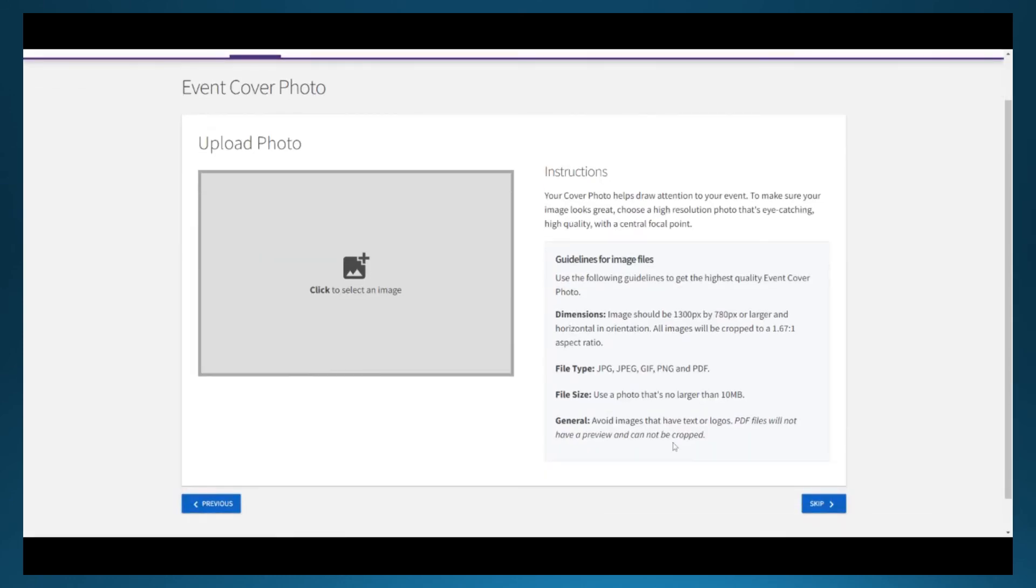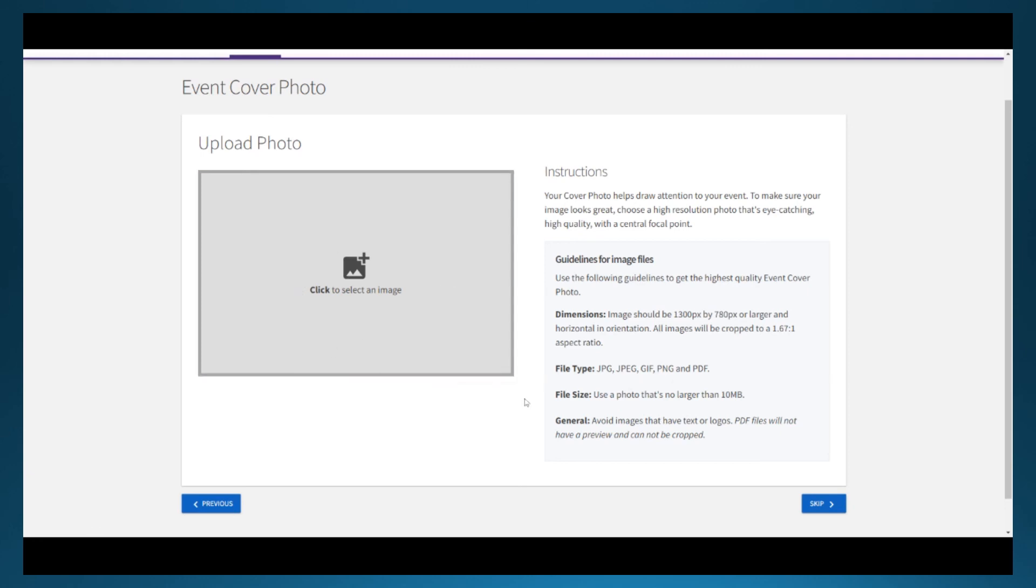The final page on the CubConnect design pages is a photo upload. This photo will become the cover photo for your event. If this is an annual event, you might choose a fun picture from previous years. If you choose to leave it blank, CubConnect has some stock photos that it uses based on the title of your event.